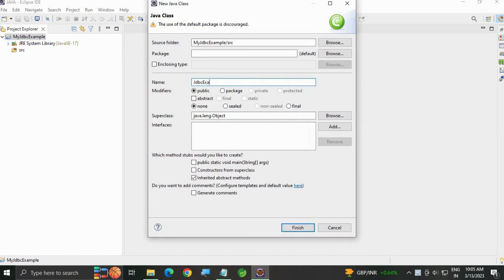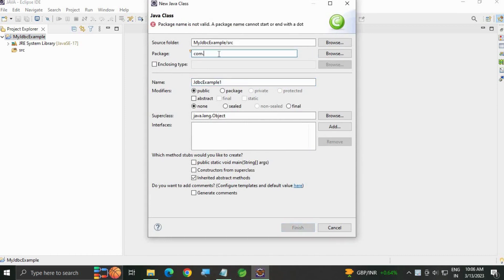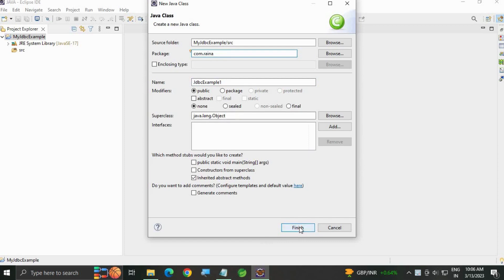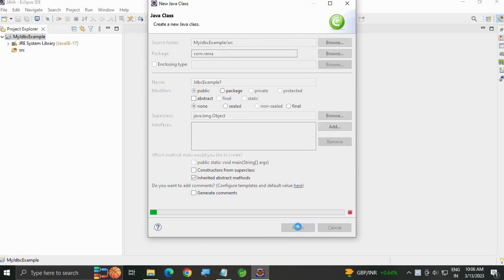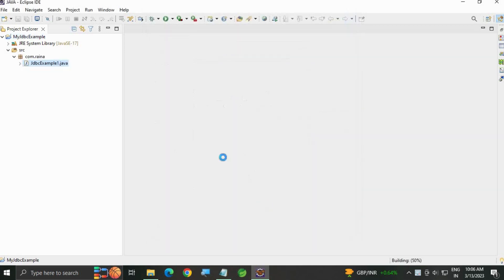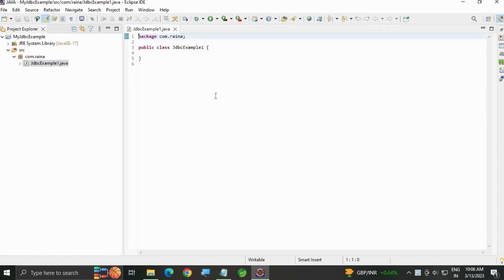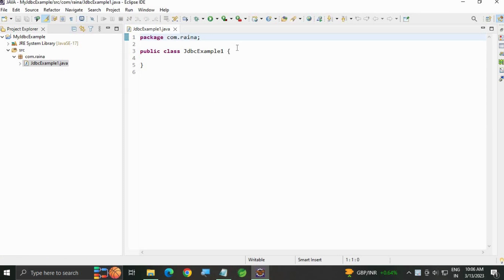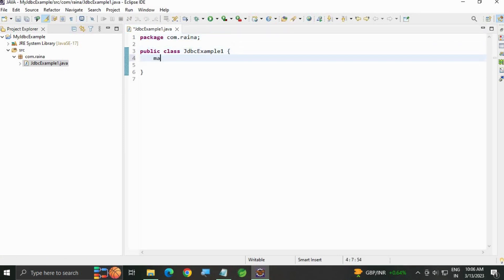JDBC example. I'm going to also specify the package name com dot any name can be given, Rena, and then hit on finish button. A Java class file will be created. Then write the main method.